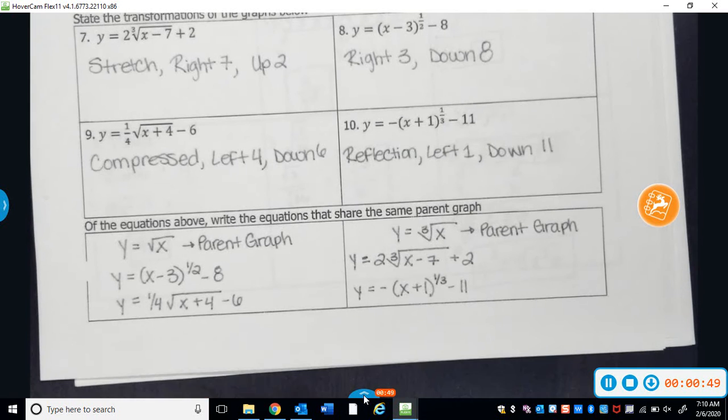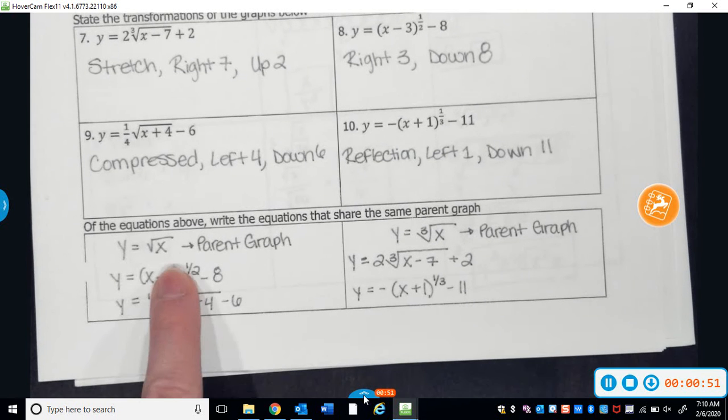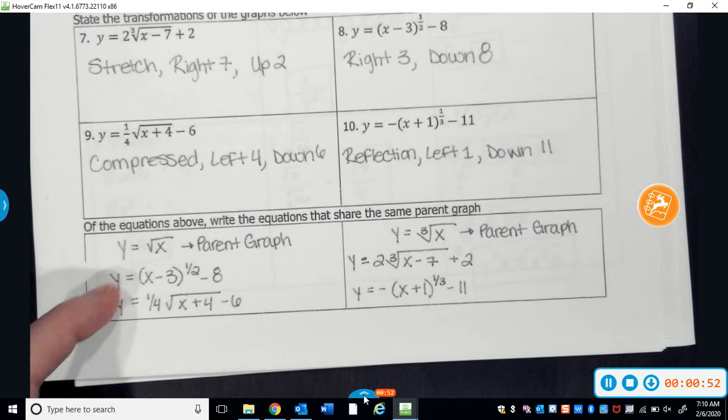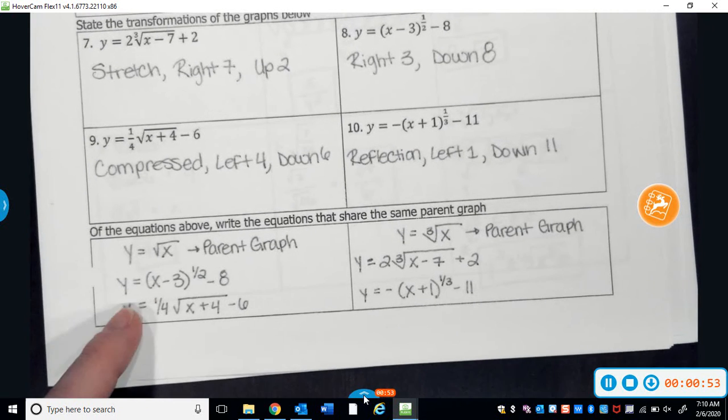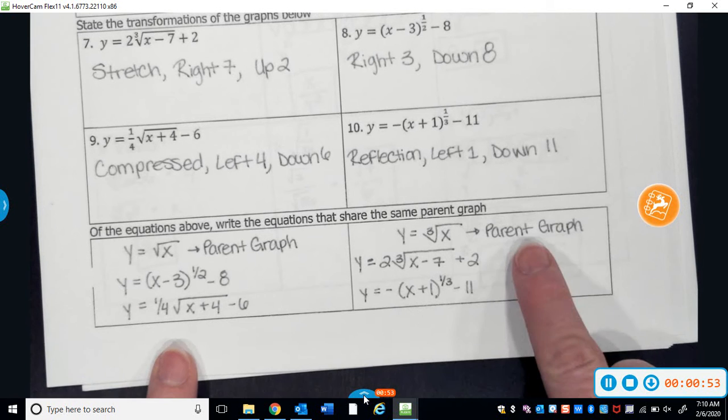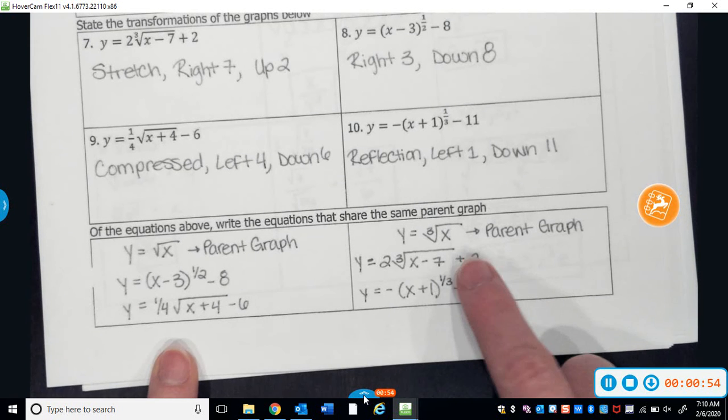Down here, the parent graph of the square roots are those two. The parent graph of the cube roots are those two.